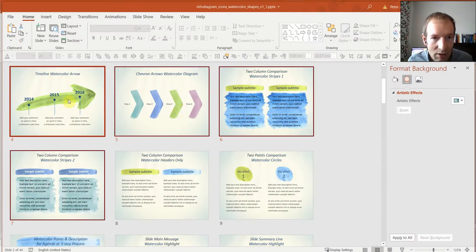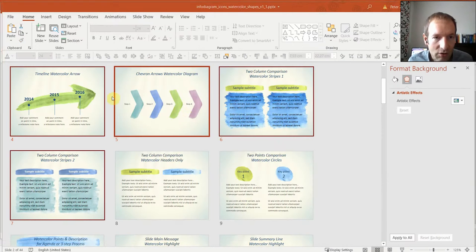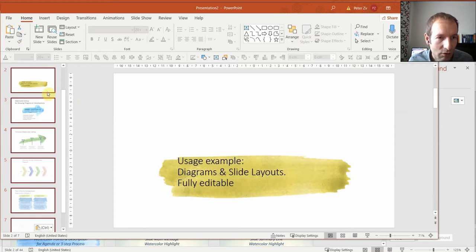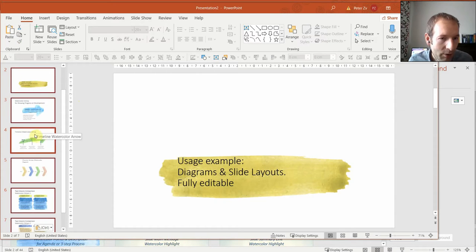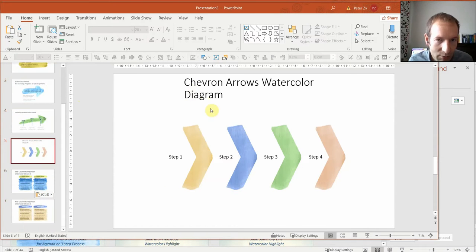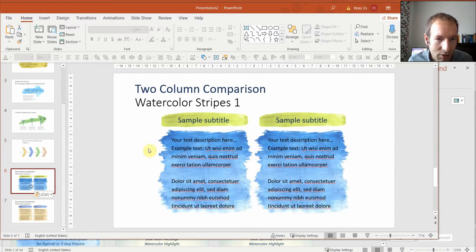From here I copied with Ctrl C all these slides, and I go here, click here, and with Ctrl V I'm copying them over here. Their background remains white and the content is copied.